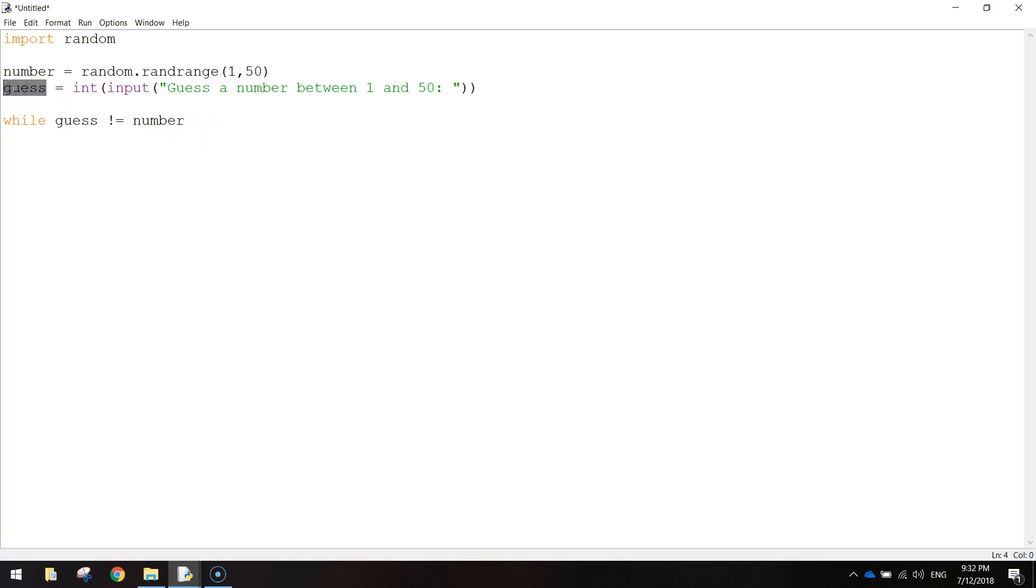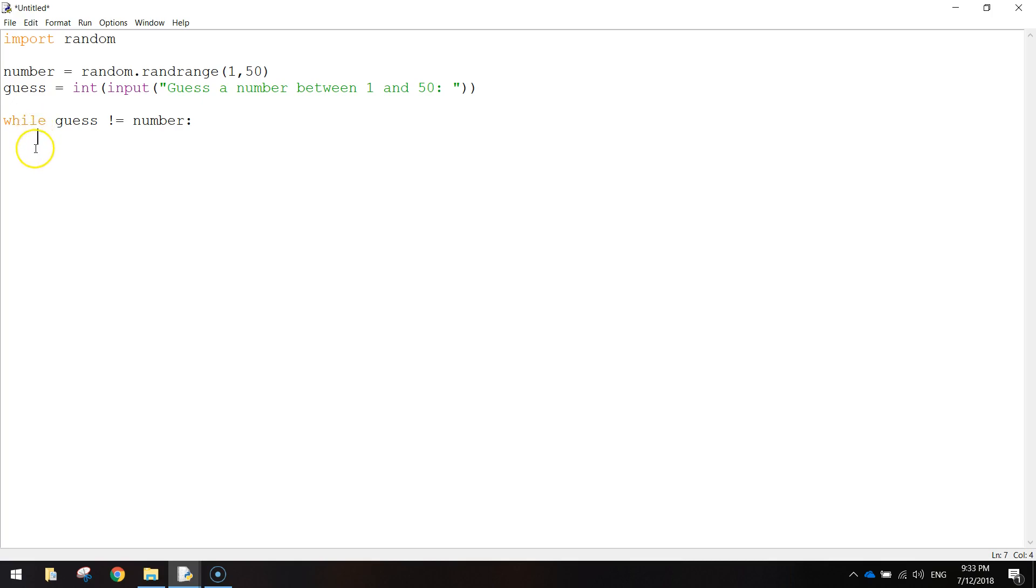So while our guess is not equal to number. So while the guess the user makes is not equal to the random number we've come up with. Then we need to run some code. So put a colon, press enter, and make sure your mouse cursor has been indented. It just shows the code that's going inside of this while loop.